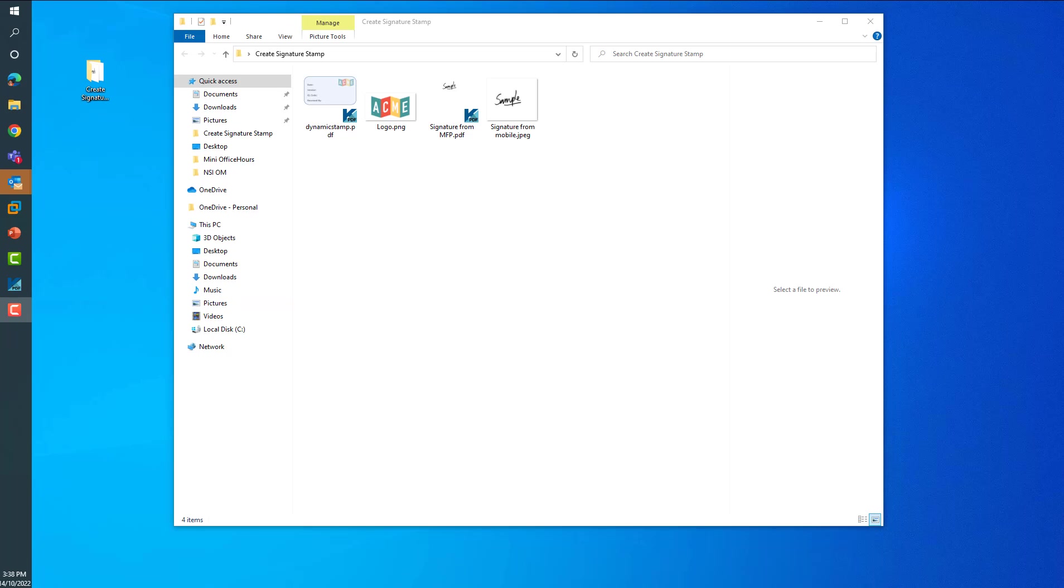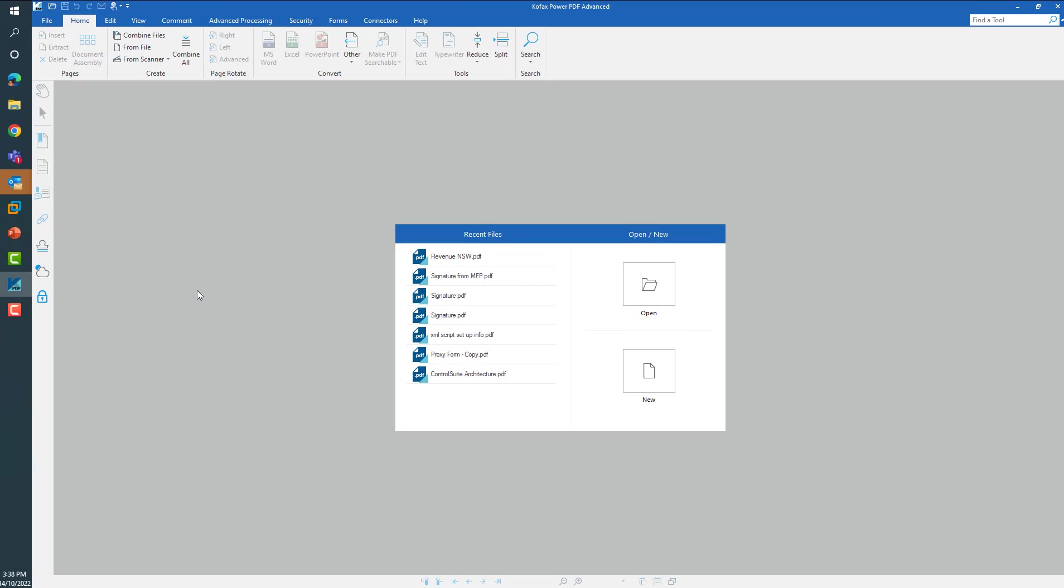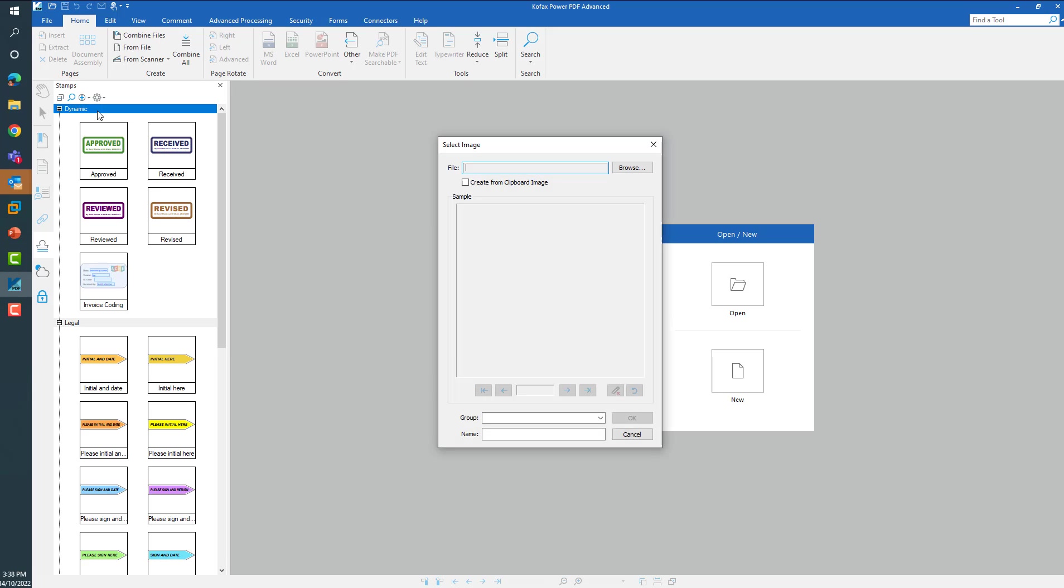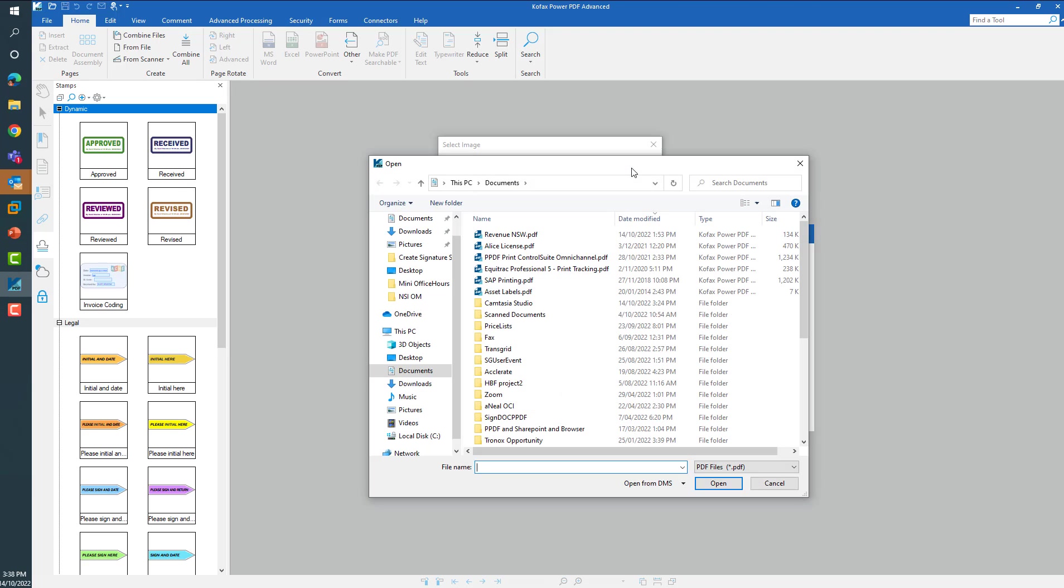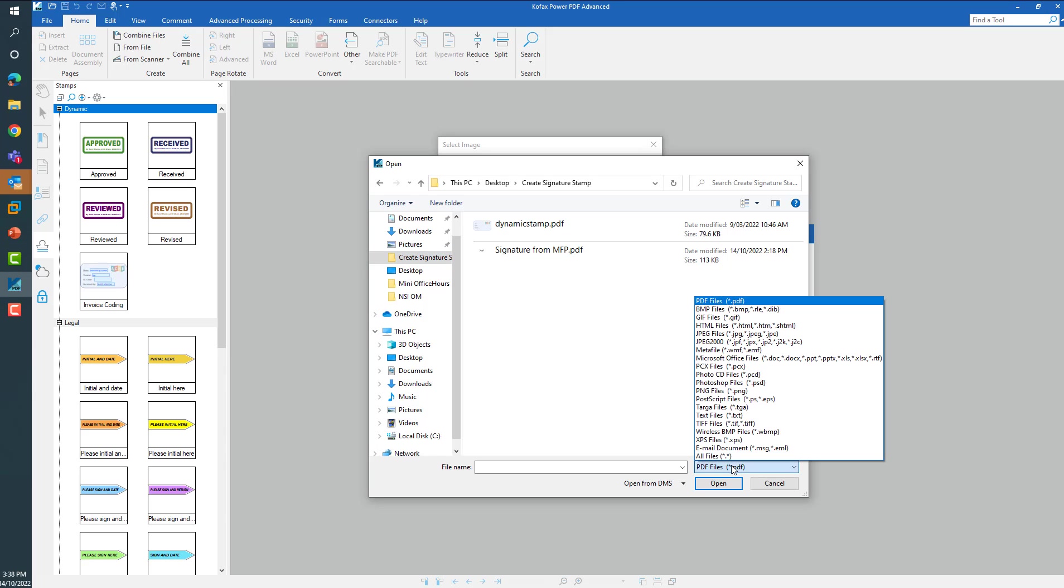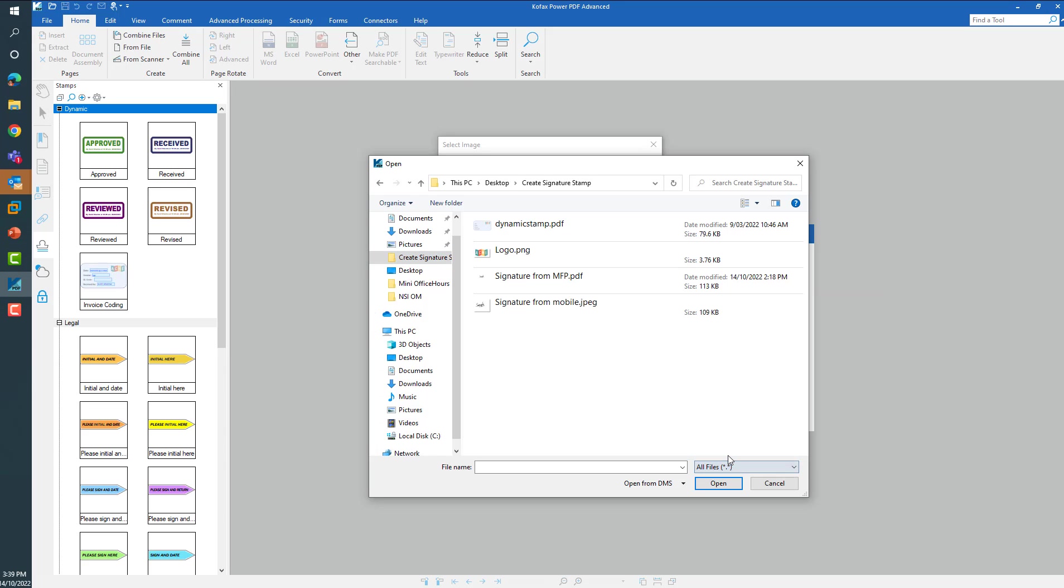To create your stamp in Power PDF, launch Power PDF and open the stamps panel. On the top left you can see various options. Click on the create option to create your new stamp. We have different options from here. The first option is to browse to the file that you have saved on your computer with your signature. Make sure to switch from PDF files to all files to see image-based files and choose the image that you want to create as your signature.